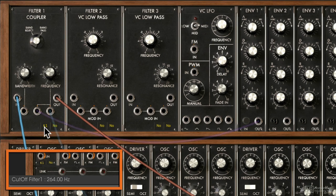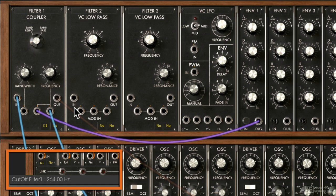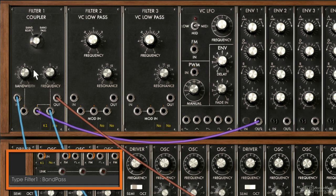We still have these two bottom controls here: the keyboard tracking options as well as the sequencer control. Now let's try the band reject. Band reject is very similar to a notch filter, so it removes a very narrow range of frequencies from your sound.